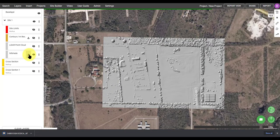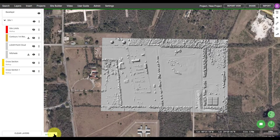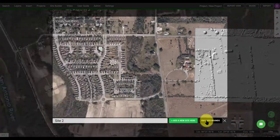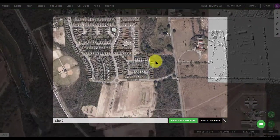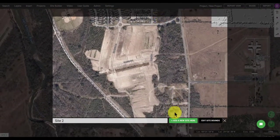Similar to the contour shapefile, you can download this layer simply by clicking on the download button in the layer menu. Finally, if you want to add a new site, simply click the plus button at the bottom of the screen and do it all over again.